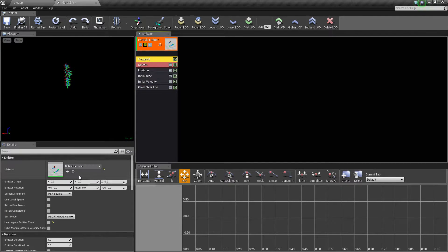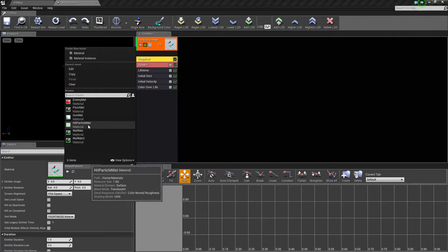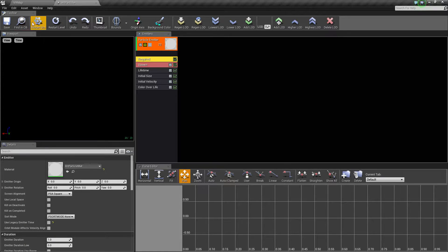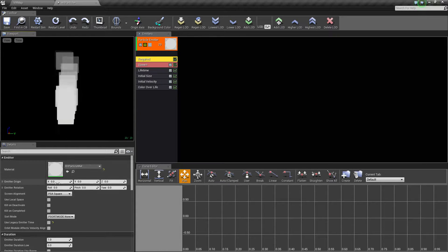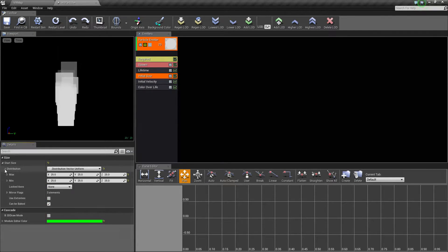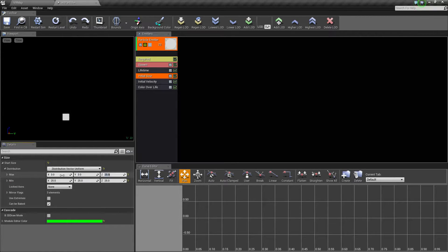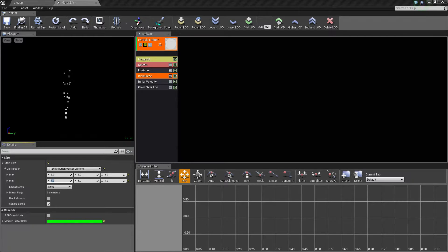Opening back up our particle, go to required and assign the hit particle material we just created. You'll notice we can't see much because of size settings. If you don't see anything, hit F to focus in on the particle. The size is way too big, so go to initial size, open up start size, and set the max to 3 and the min to 1.